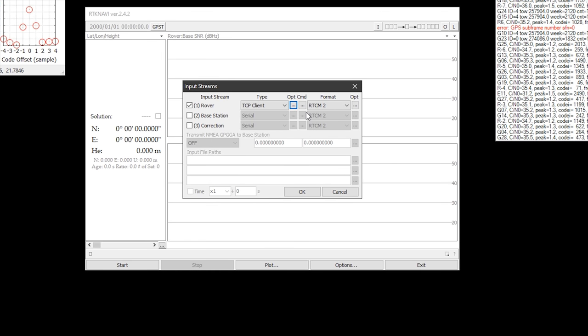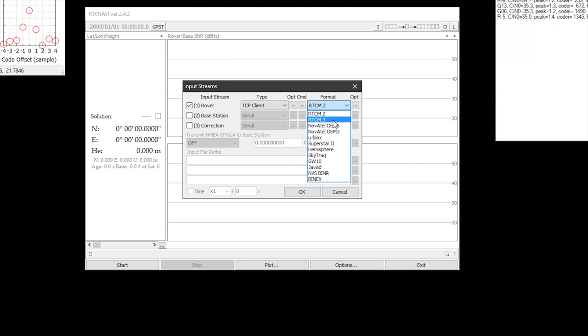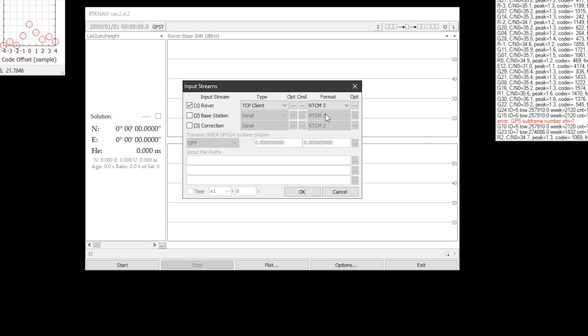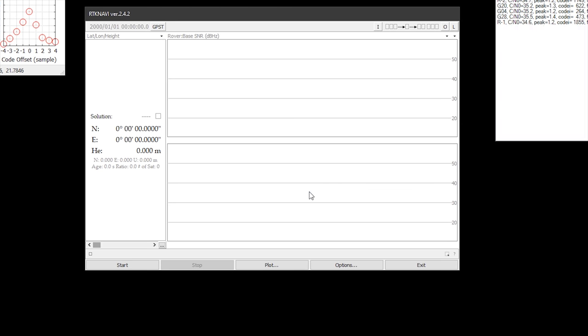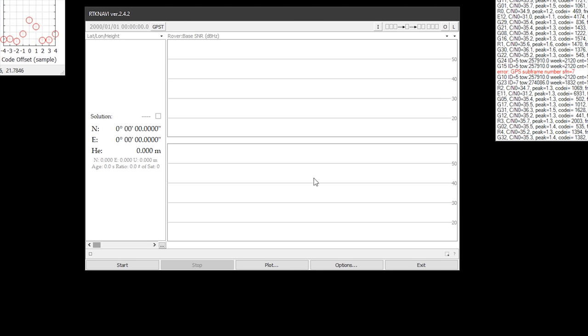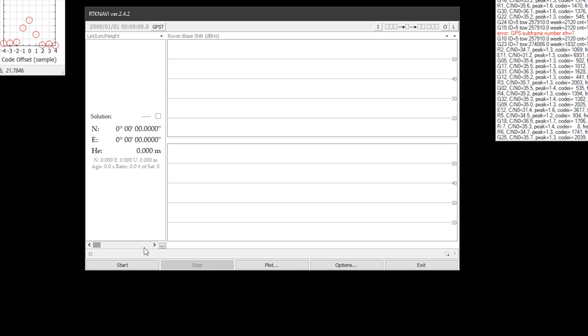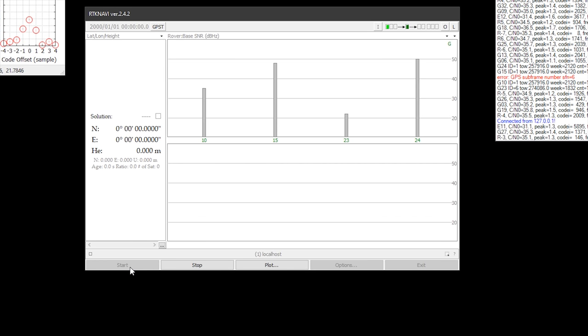One last thing to change here is the format. Change this from RTCM2 to RTCM3 and then click OK. You can now go ahead and click the start button.